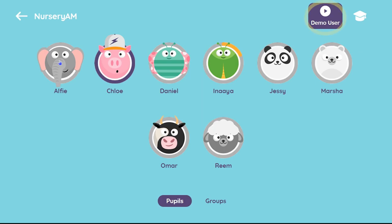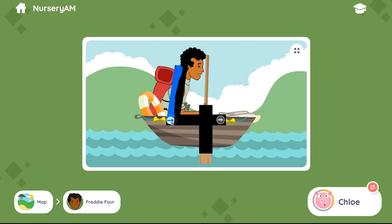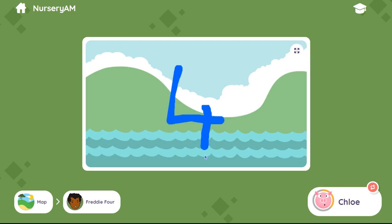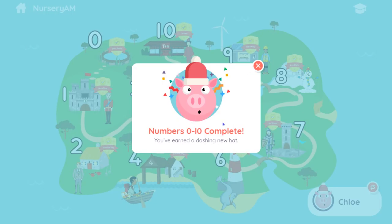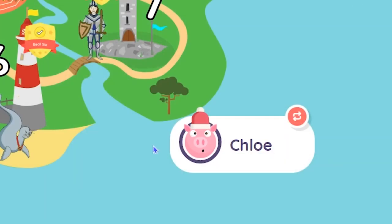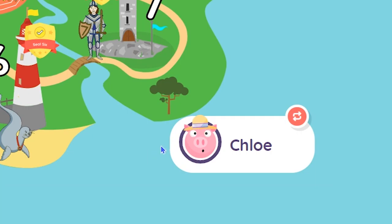The demo user allows you to play an activity without affecting an individual pupil's progress. When a pupil clicks on their icon, they can play the activities and win stars, badges, and even hats for their avatar. There is another guide that looks at this in more detail, as well as other features of the online activities.